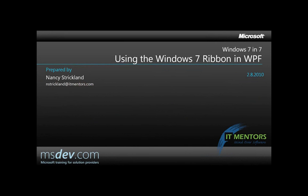Hello, I'm Nancy Strickland and this video will give you a quick overview of the basics of creating a ribbon user interface for a WPF, that's Windows Presentation Foundation, application.